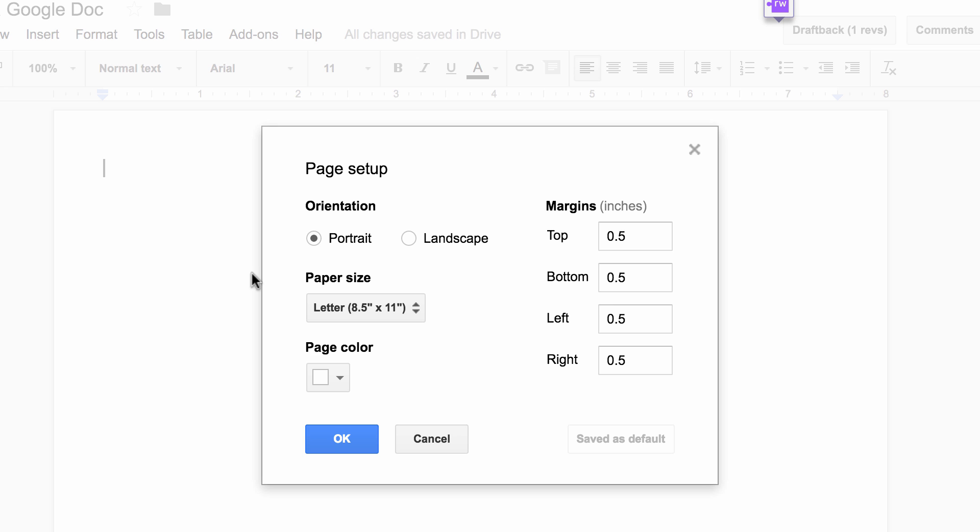Here you have the orientation: portrait, vertical, landscape, horizontal. What works best for what you're thinking about doing?